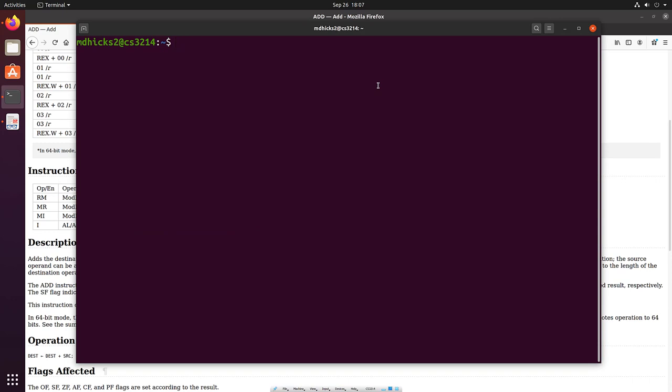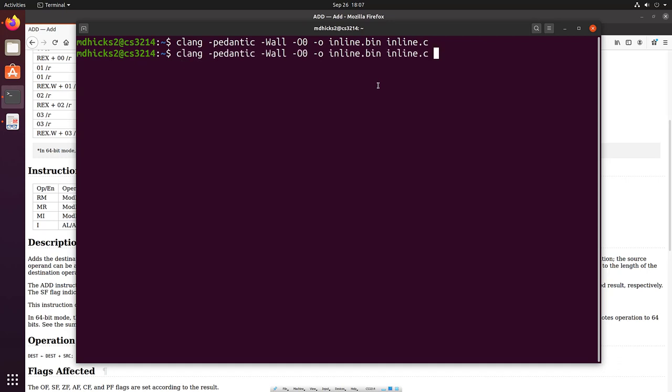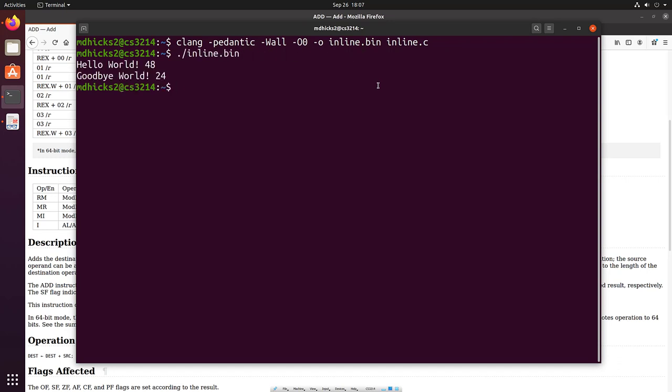Okay. So we have our assembly language program. Let's go through and rebuild it. Okay. That seemed to work. Let's run it. Remember we're expecting hello world 66 and goodbye world 24. And for some reason we don't get the correct output. We get hello world 48 and goodbye world 24. Interesting. So let's use that tool I just told you about, objdump.